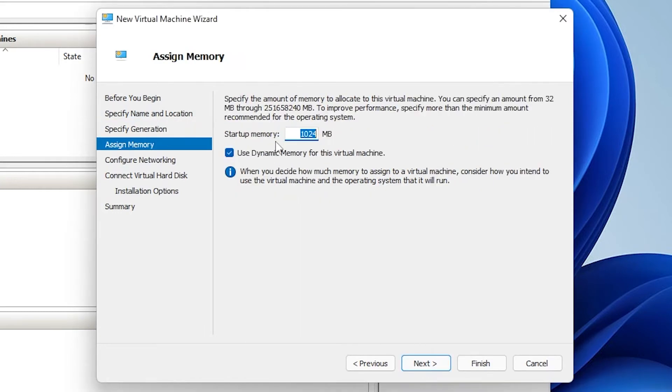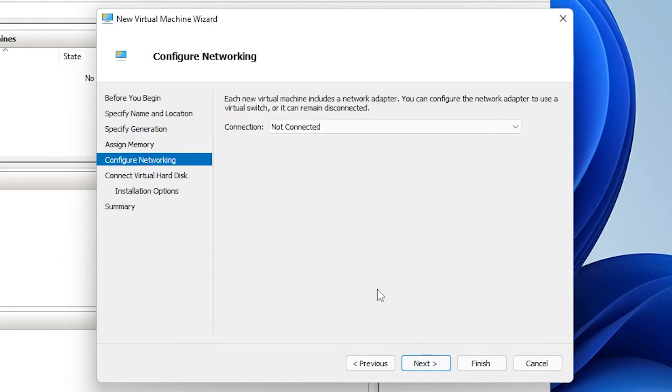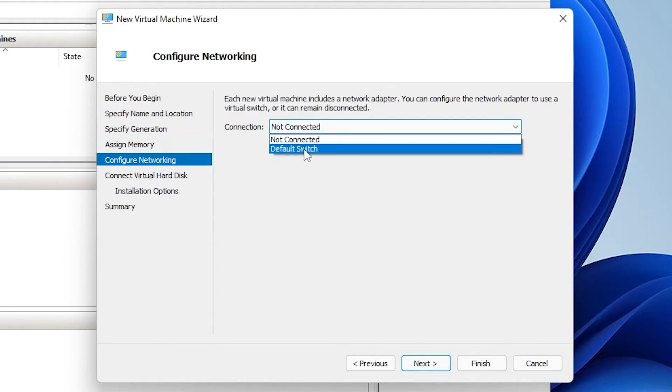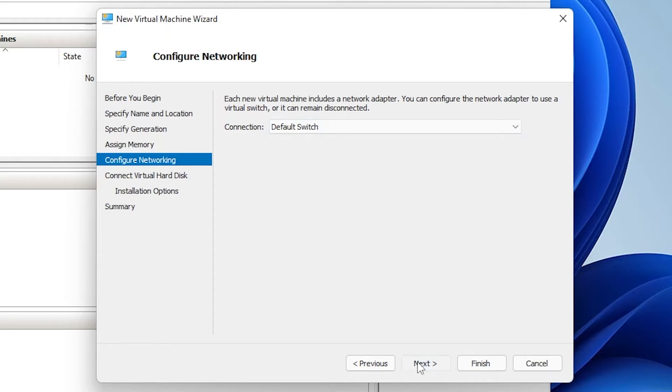For startup memory, it's giving us a gig to start off with. What I'm going to be doing is giving it two gigs of RAM, and I'm going to uncheck the dynamic memory. For the connection, it's not connected right now, so we'll want to make sure that we select the default switch, and then click on next.